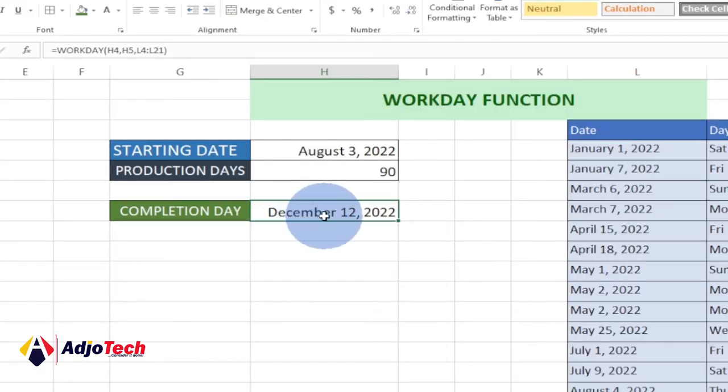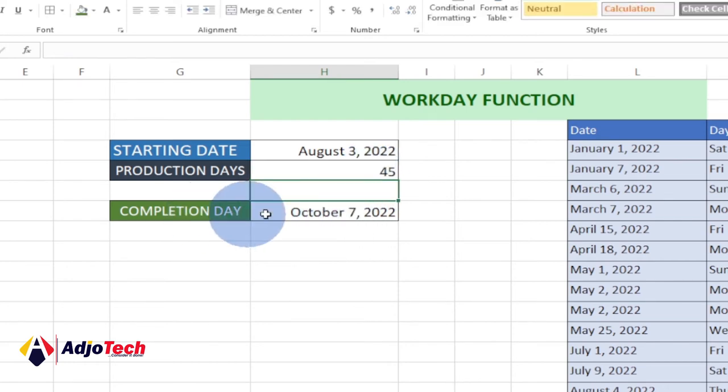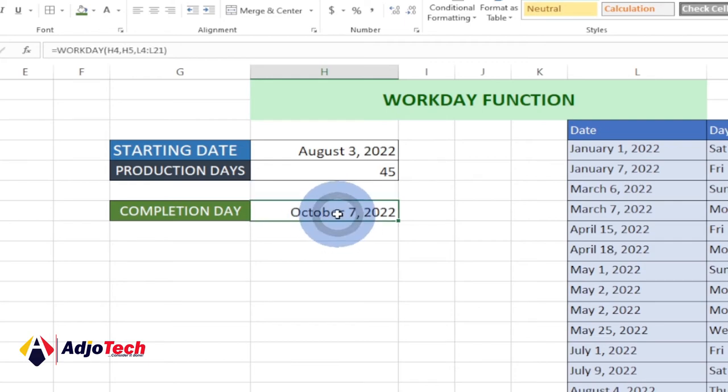You can see it's going to give you December 12th, 2022. If I change this to, let's say, 45, then we are going to end this somewhere around October 7th.